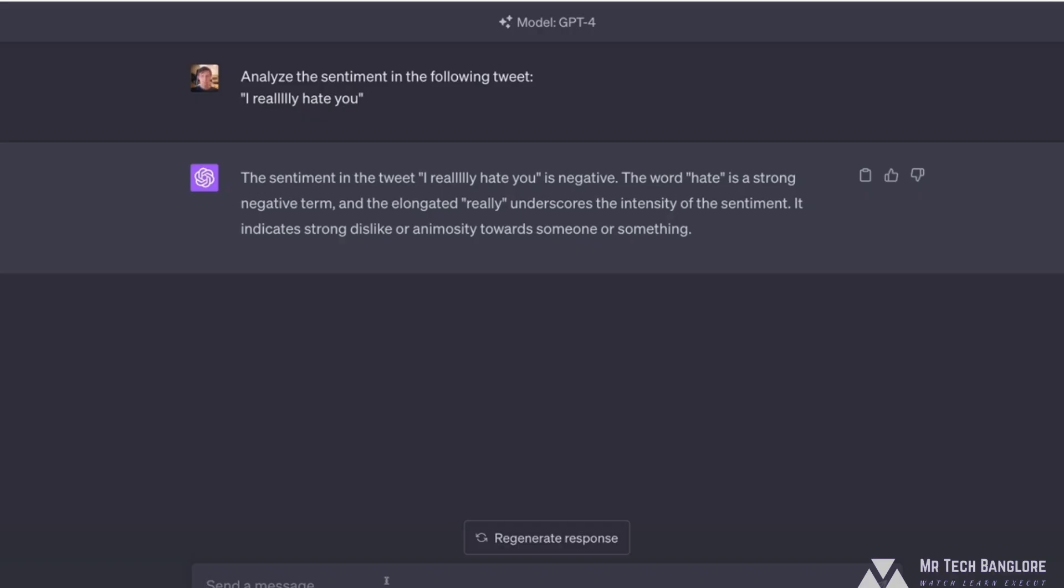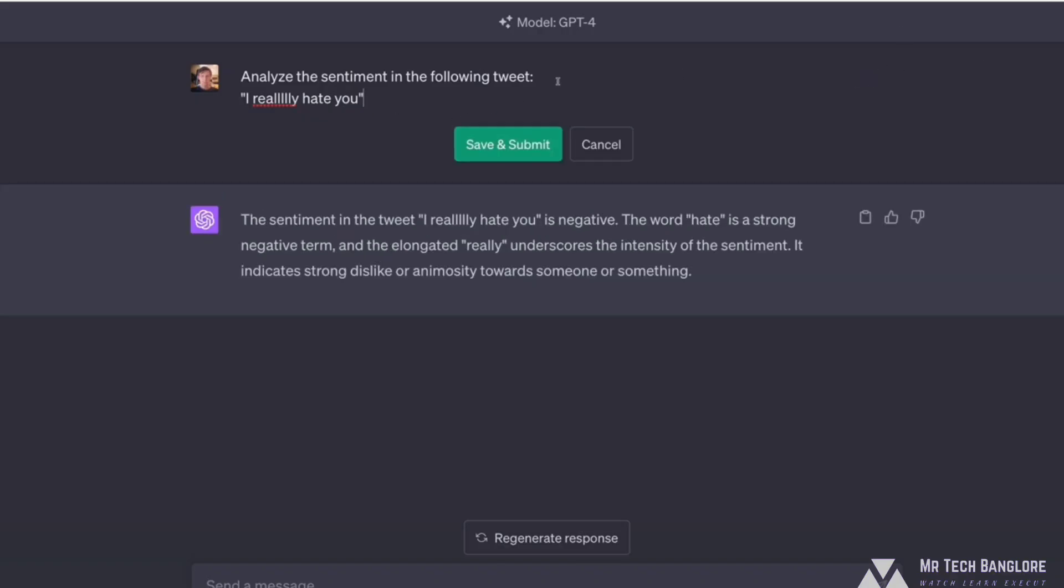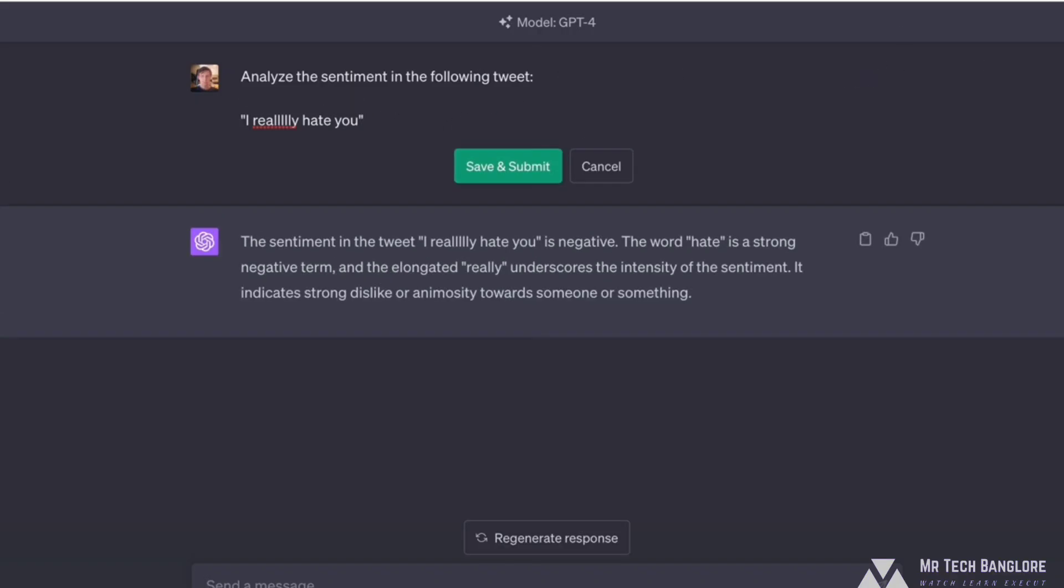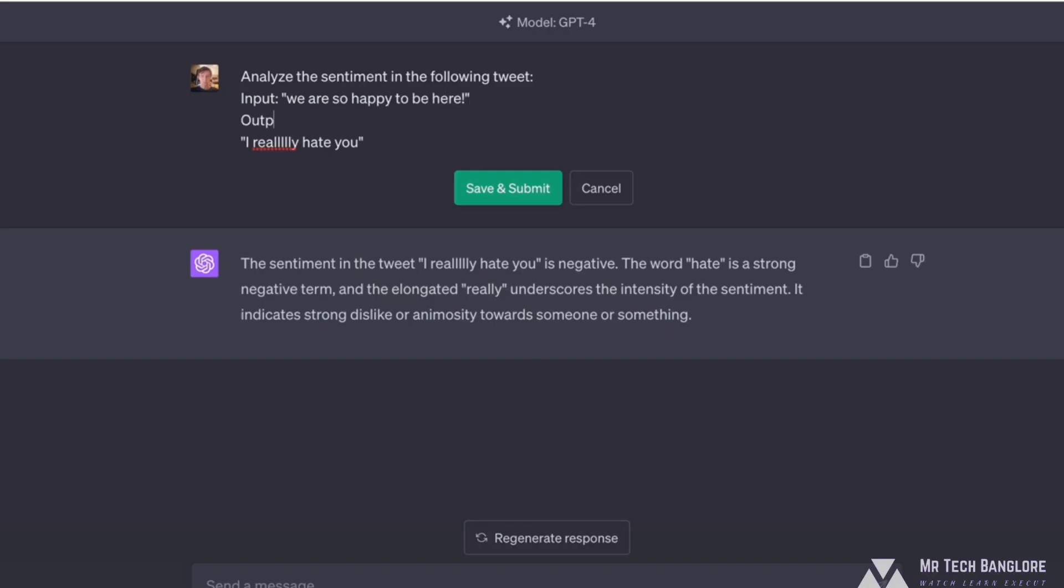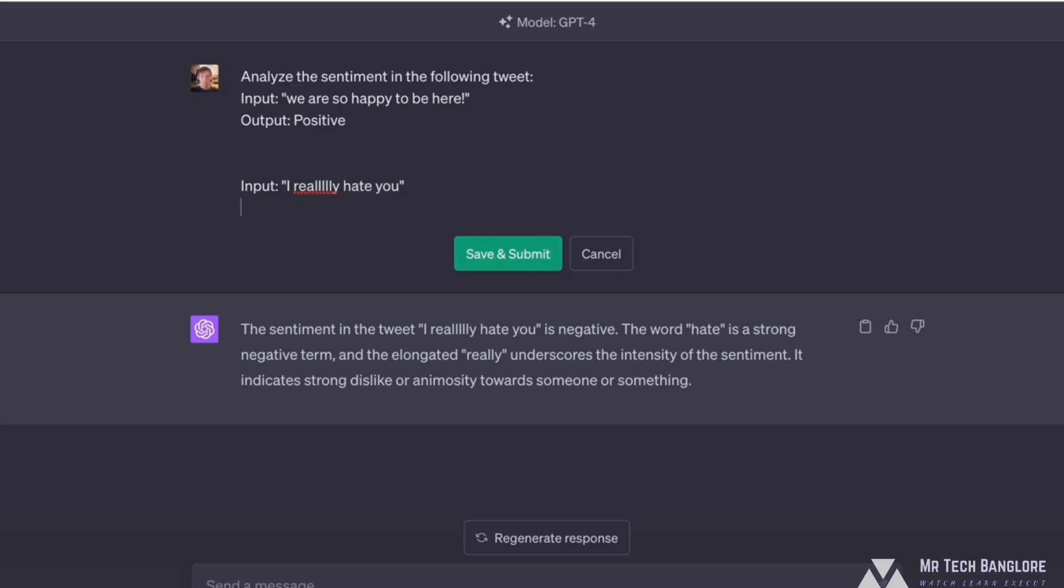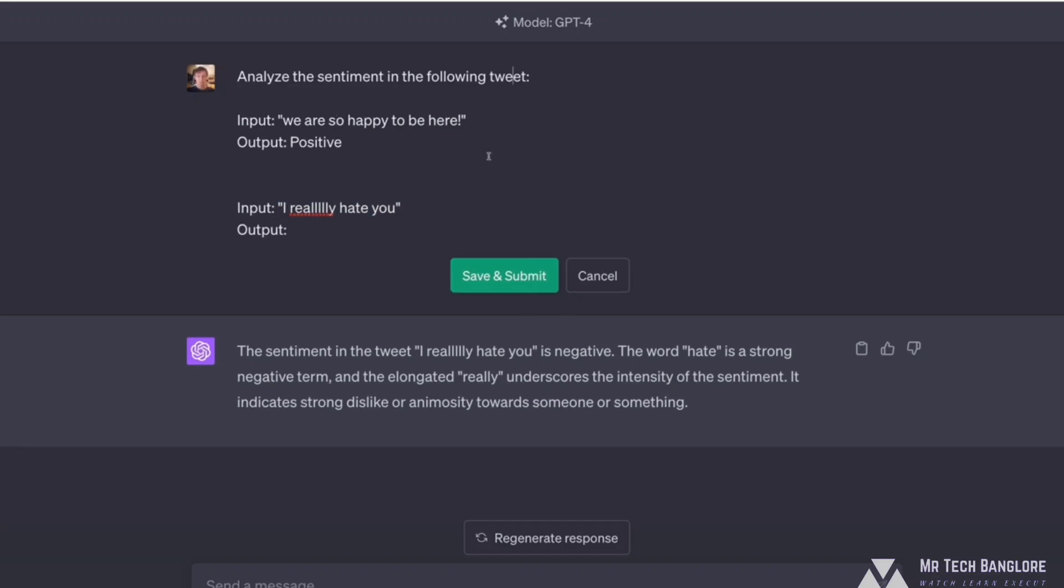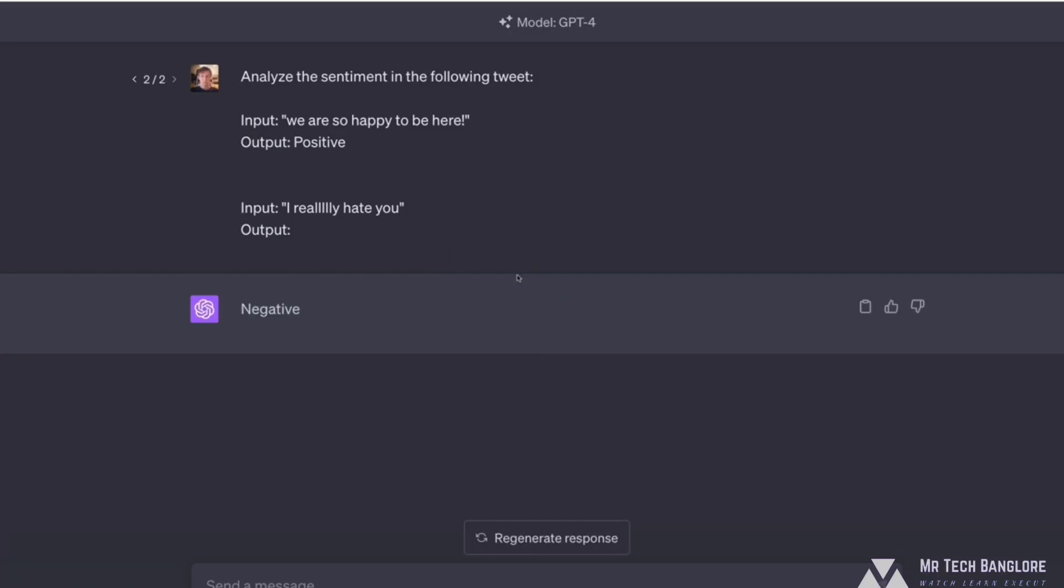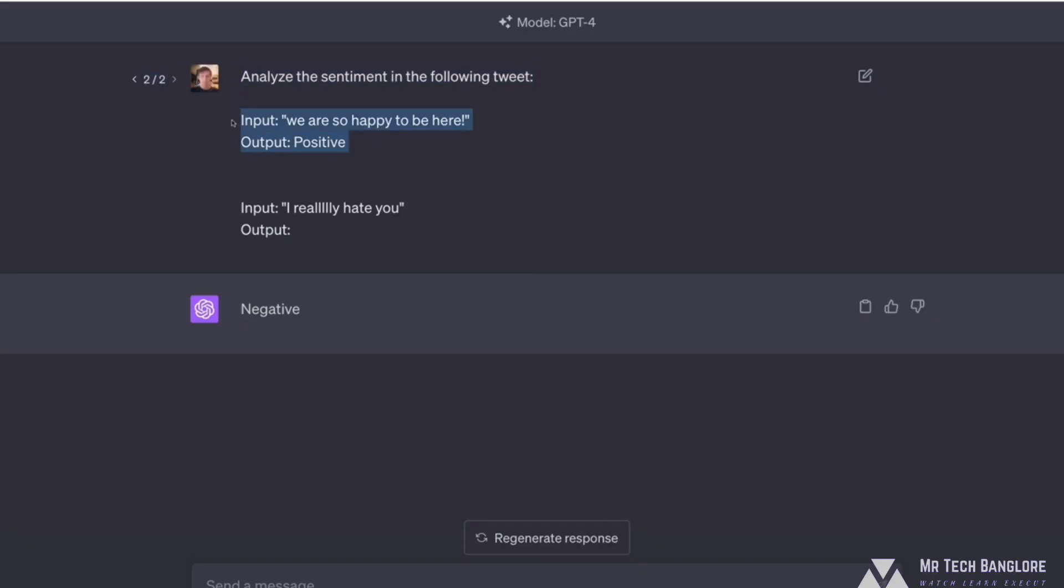So I could instead say analyze following tweet, I really hate you. But before that, I can give it some examples and say, here's an input. We are so happy to be here. I don't know who would tweet that. And then I can say the corresponding output is the word positive. And then I can say, here's your input. What is the corresponding output? So let's try this. Now I just get the word negative. So it learned, or it didn't really teach it anything, but it figured out the format that I want based on my example. This is what we would call a one shot prompt.